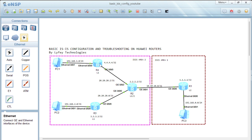This connectivity works because R3 and R4 install a default route pointing to R2, which is a level 1-2 router. In a future video, we will look at how to do route leaking between level 2 and level 1 routers. Installing only a default route by a level 1 router may lead to sub-optimal routing, so route leaking allows level 1 routers to have specific routes from level 2 and make the best path selection instead of using a non-optimal path.